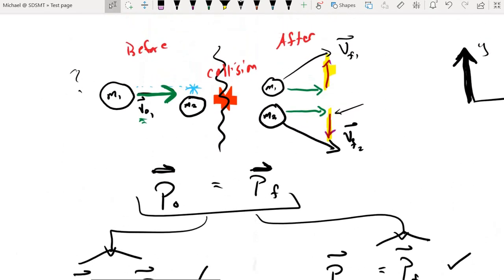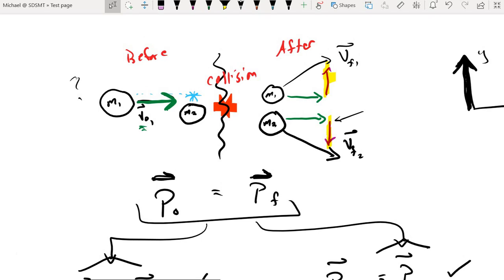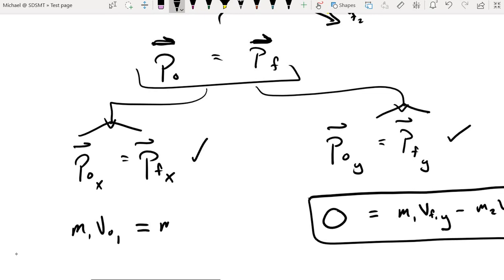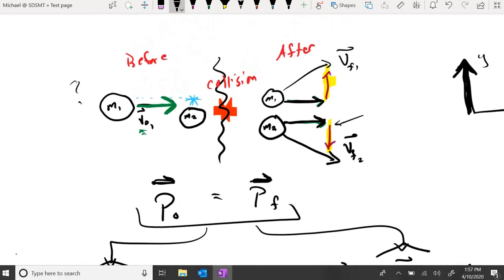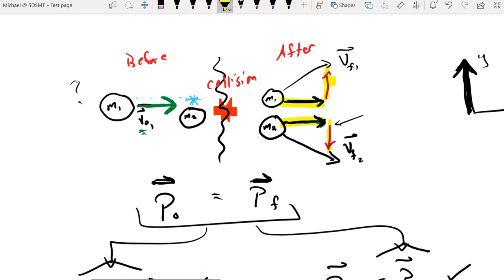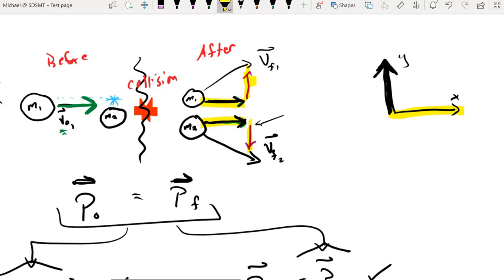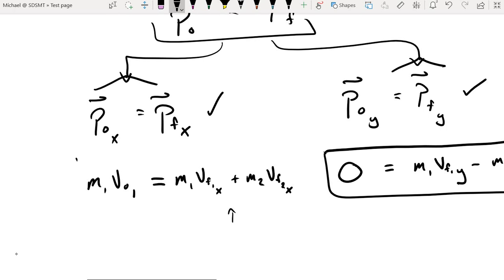We're not done with the x-direction yet. After the collision, the cue ball continues in the x-direction with some x-component of its final velocity, and mass two also has an x-component of its final velocity. So we have: mass one times its final x-component, plus mass two times its final x-component. Both of those vector components point in our positive direction, giving us our second conservation equation for the x-direction.